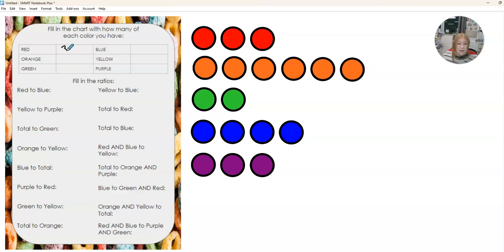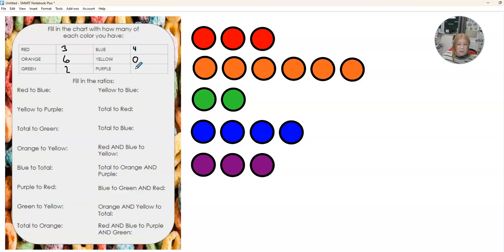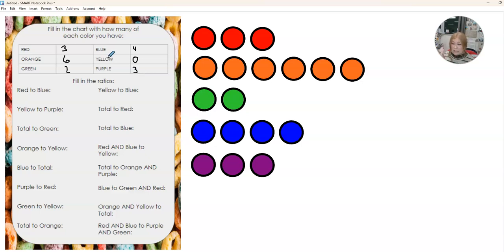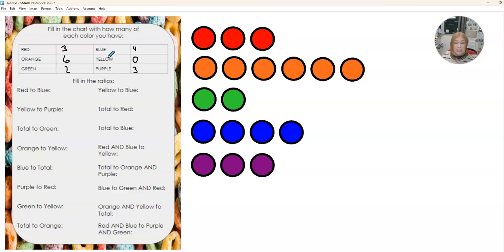Then I am going to fill this chart out. So I have three red, six orange, two green, four blue, no yellow, and three purple. Now your chart is not going to look exactly like mine. The chances of you having the exact same numbers and colors that I do is pretty near impossible probably. So make sure you use your fruit loops to fill out yours.